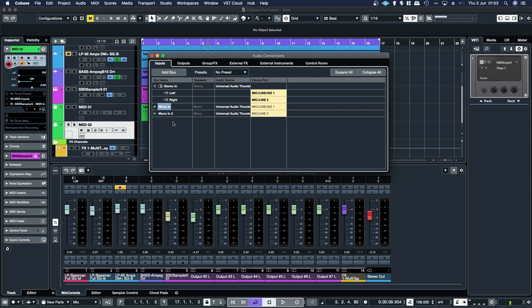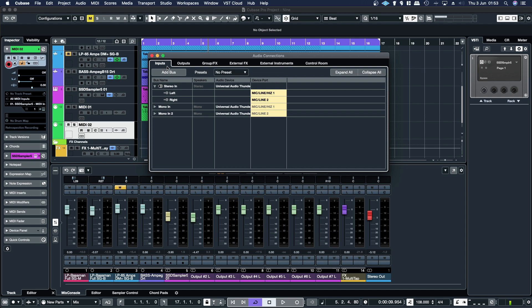And then if you've got an ADAT interface, you can actually expand that out by another eight. So you can have 10 total. And you can create those as mono or stereo pairs, whatever you want to do. So that is the basics of how to set up your inputs.